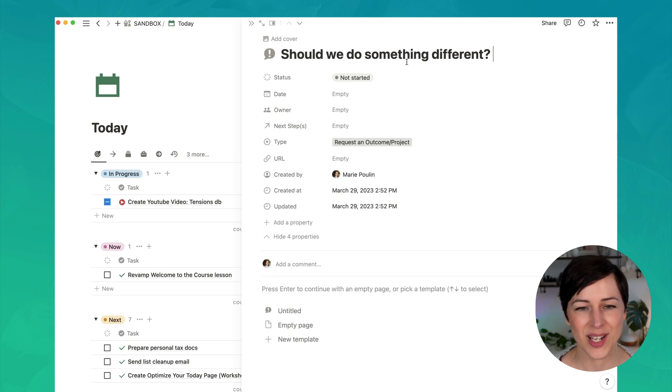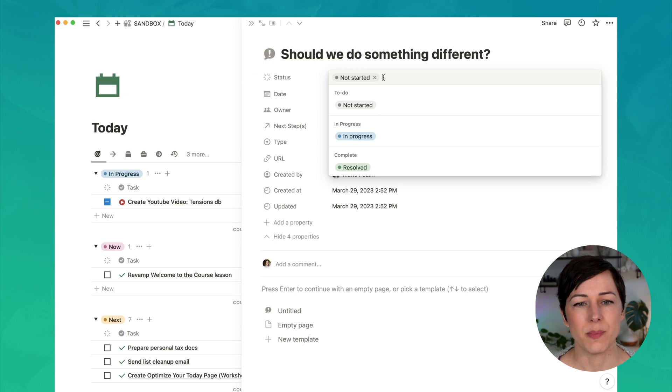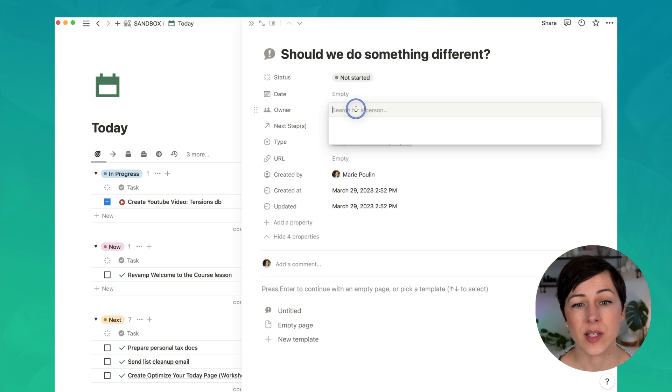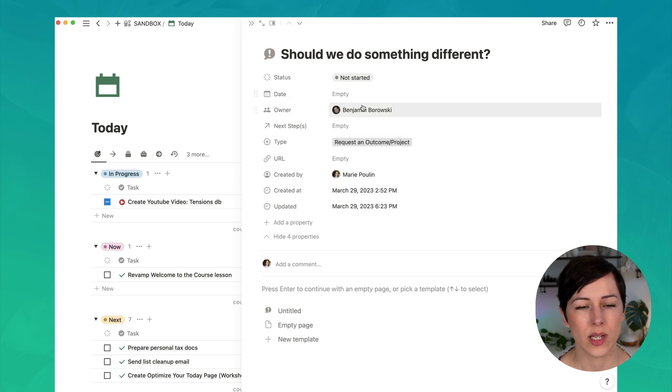This is obviously just a sample tension. Hey, should we do this thing instead of this other thing? And by default, as part of our default template, the status is always not started. And I can assign an owner to this. I can say I want Ben to take a look at that.